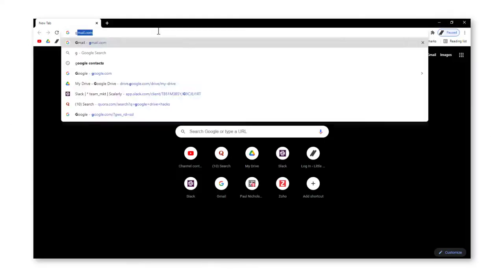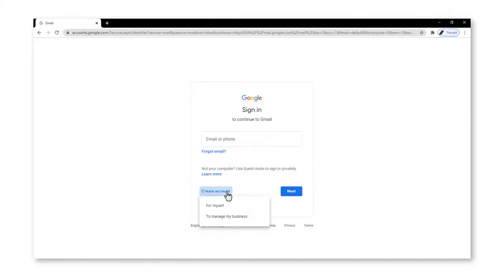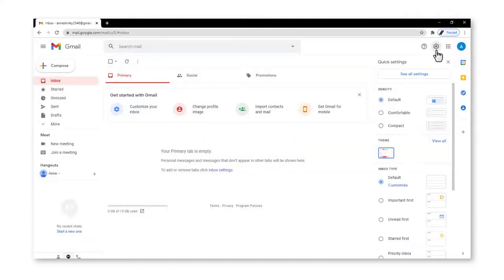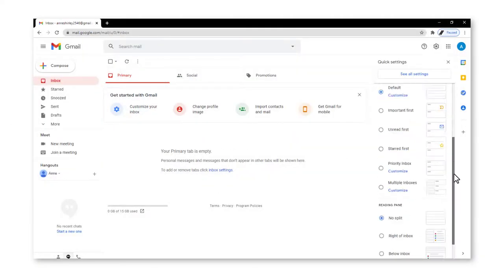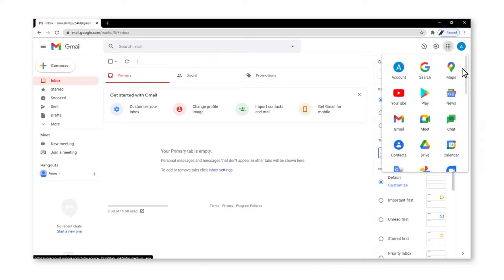Hi Scholarly friends! If you want to know how to set up your Google account, keep on watching this video.